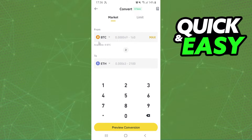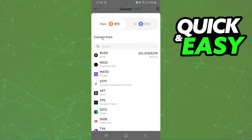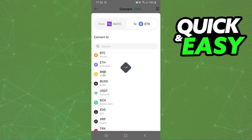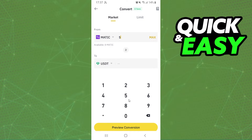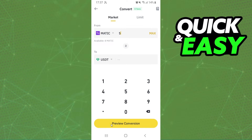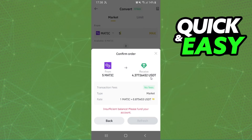Here you have two fields: the first one is the crypto you want to convert, and the second one is the crypto you want to receive. Click on the first crypto and select MEDIC; on the second, select USDT. Now select the amount you want to convert — note that the minimum amount is 1.1 MEDIC. I'll put 5 for example.